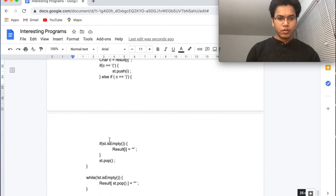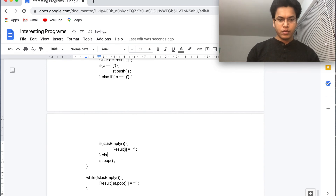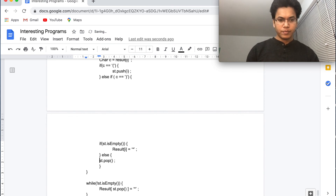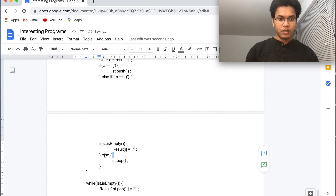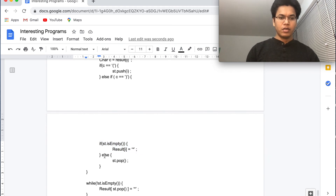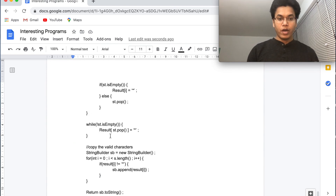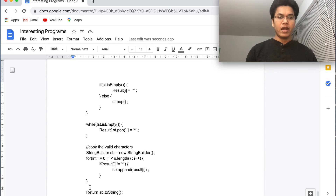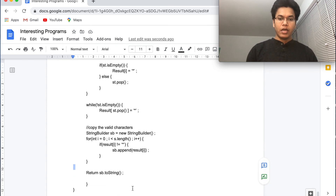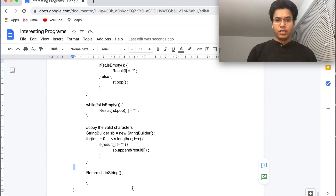One important correction: the else clause was missing. When the stack is empty we set star, else we pop. That's a critical fix. So to summarize: we push indices of opening brackets, mark unmatched closing brackets with star, then after the loop mark remaining opening brackets with star, and finally copy all valid characters into the result.